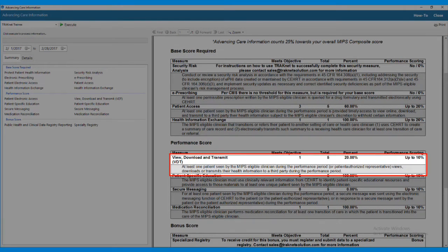View, Download and Transmit. For this measure, at least one patient seen by the MIPS-eligible clinician during the performance period, or their authorized representative, views, downloads, or transmits their health information to a third party. To complete this measure, at least one patient will need to click on the link in the email sent to them from the HealthVault patient portal. Once taken to the HealthVault web page, the patient will then either log in or create a new account and review the message that was sent to them.